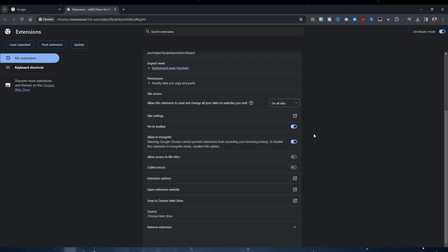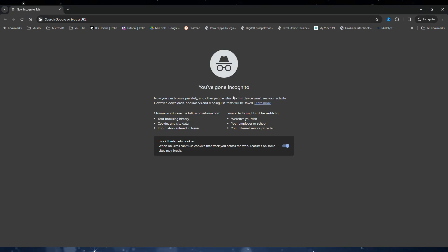If we open the browser in incognito mode, we now see that the extension is there. That's it!